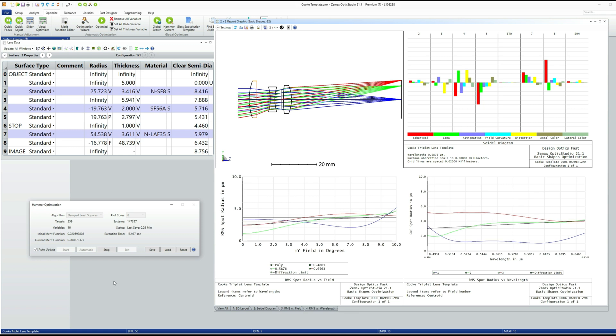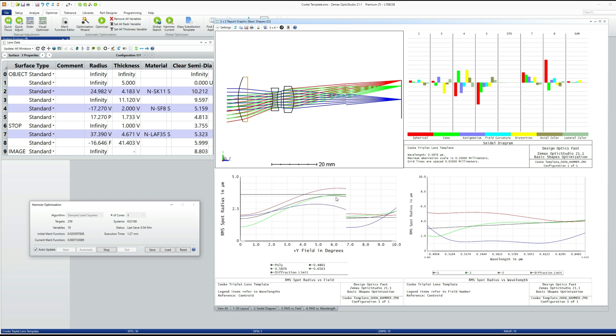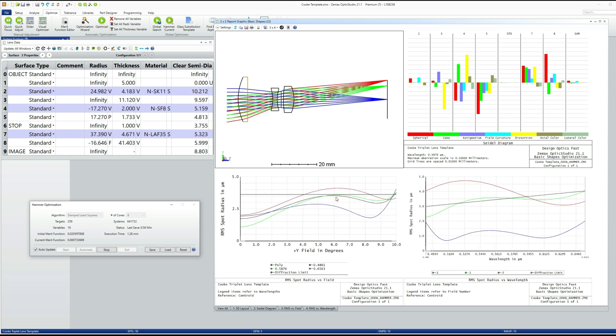But we should be able to recover the performance of this lens to the level that was at least comparable to what we had before. It won't be better than it was before because this design has more constraints.